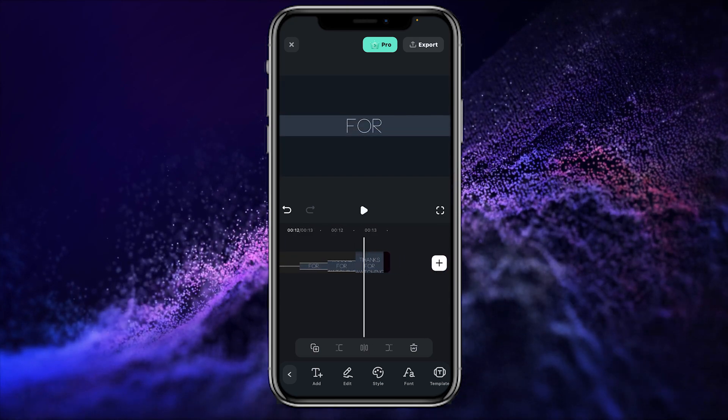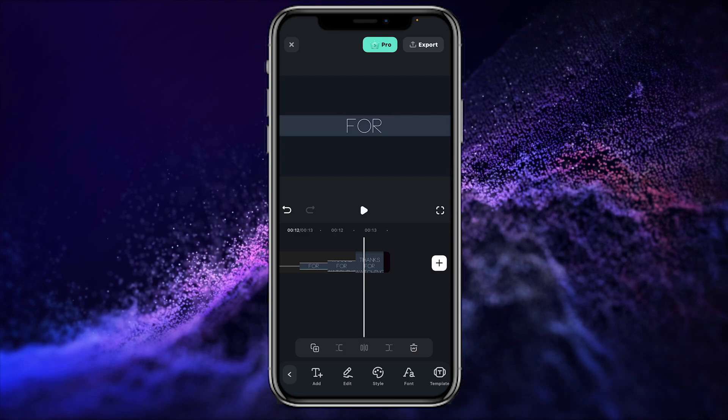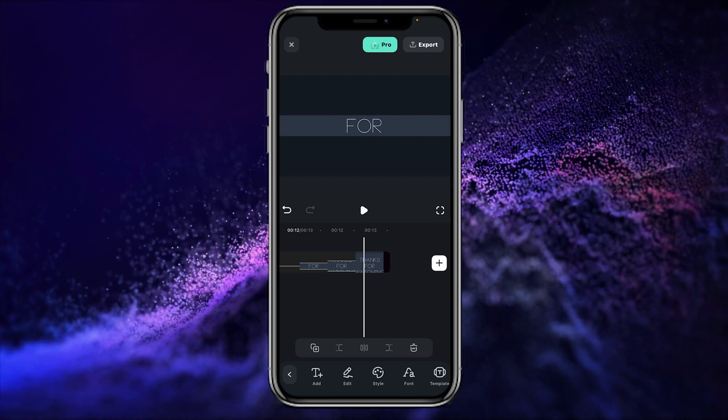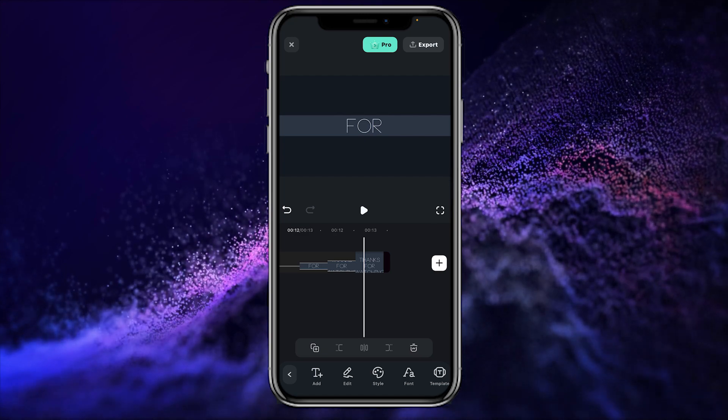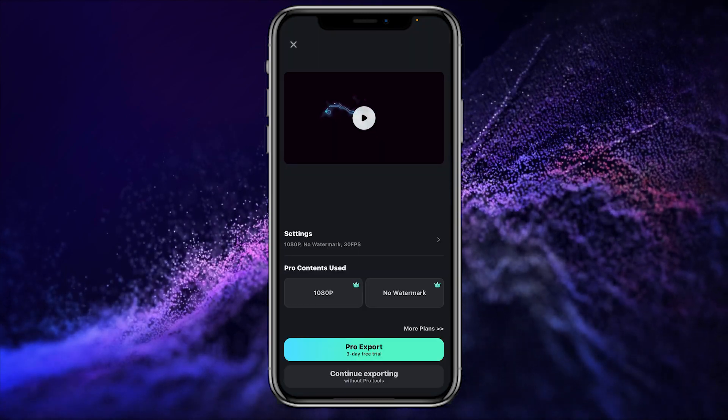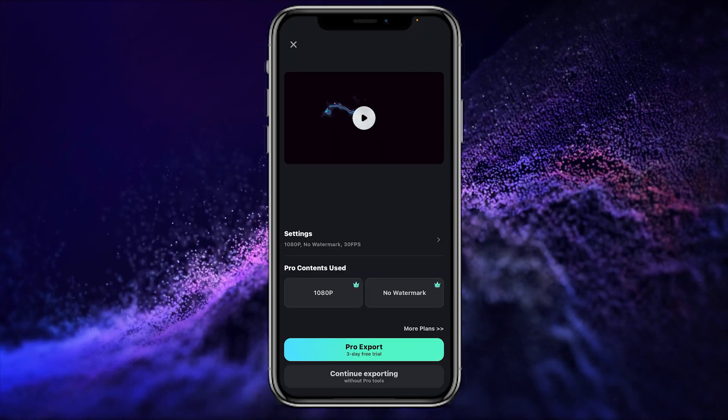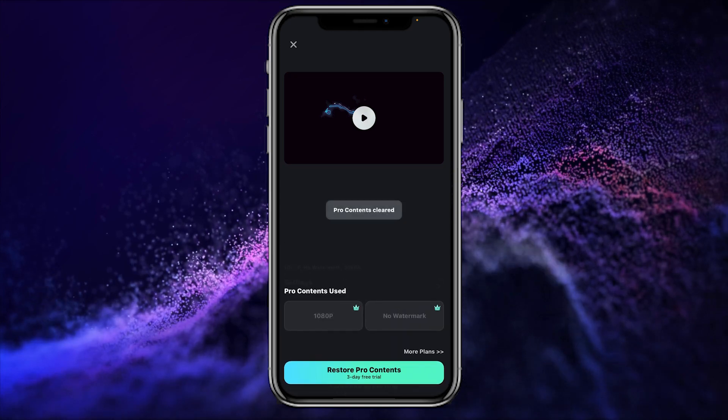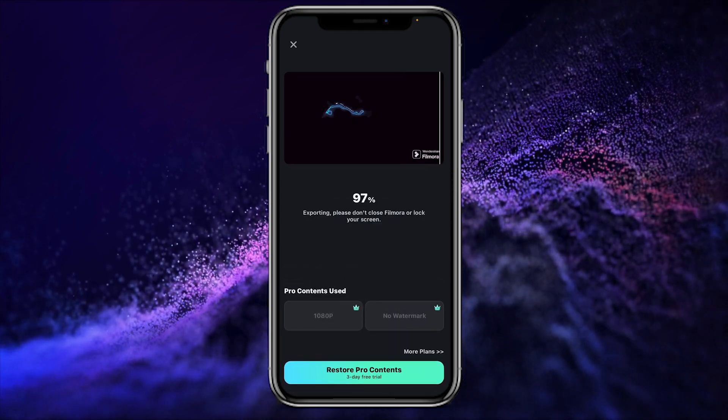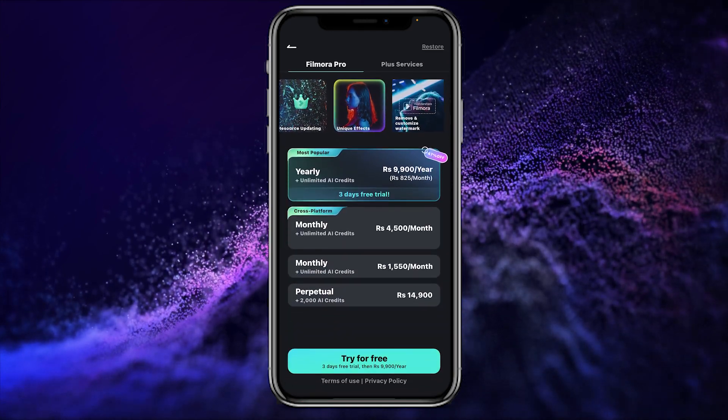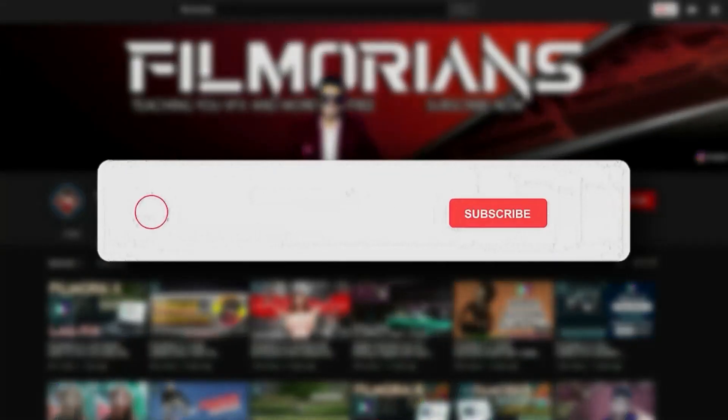Now it's time to export your intro in your mobile. Simply click on the export button and here we have the setting to export. Simply continue exporting and our Filmora has exported our video.